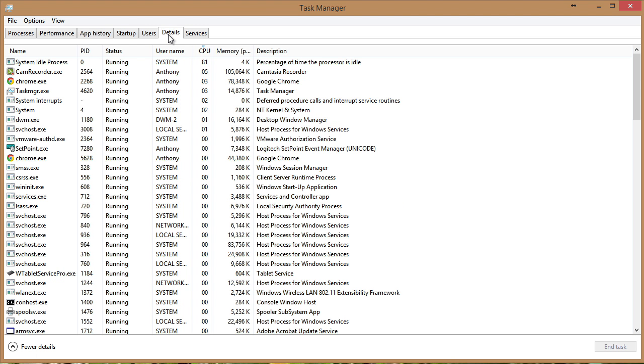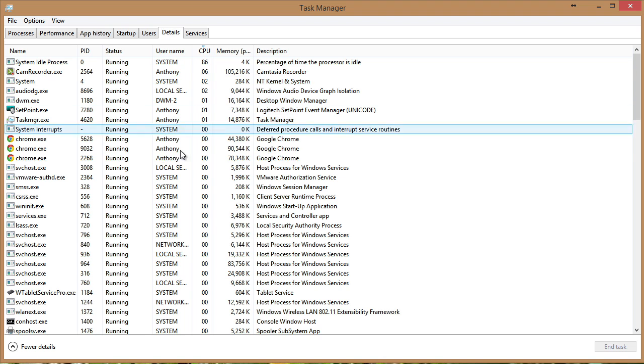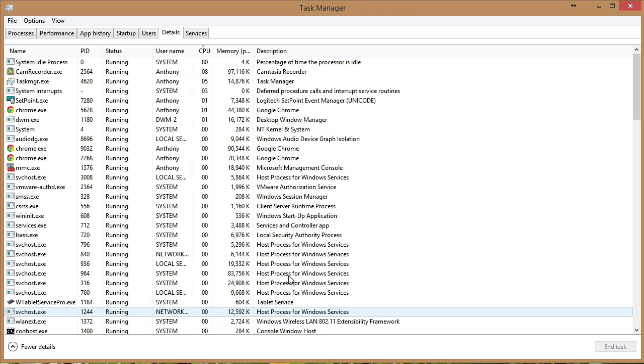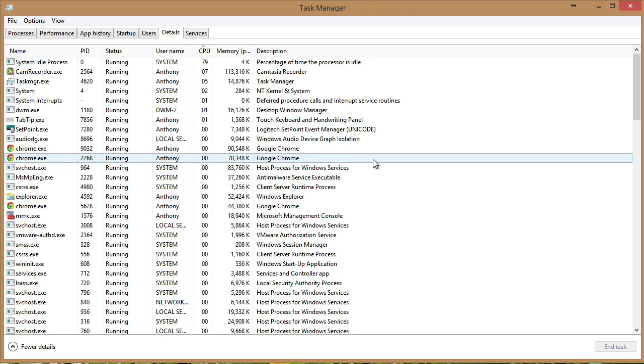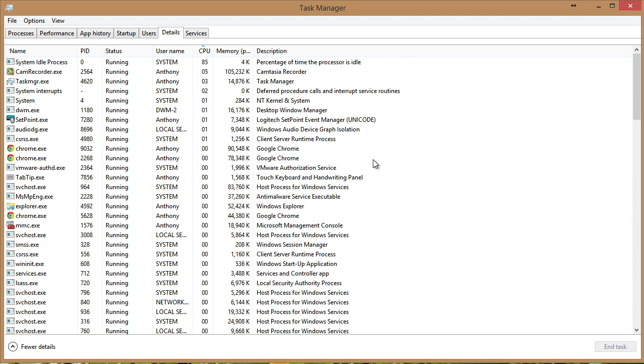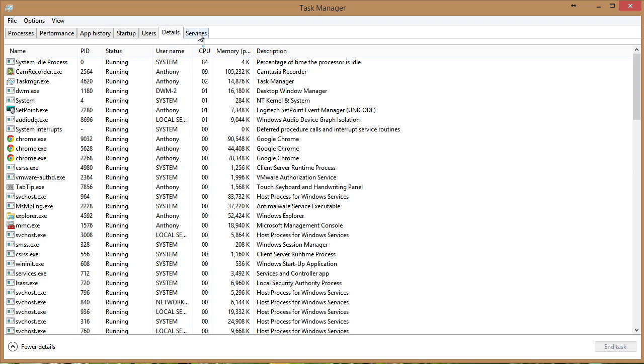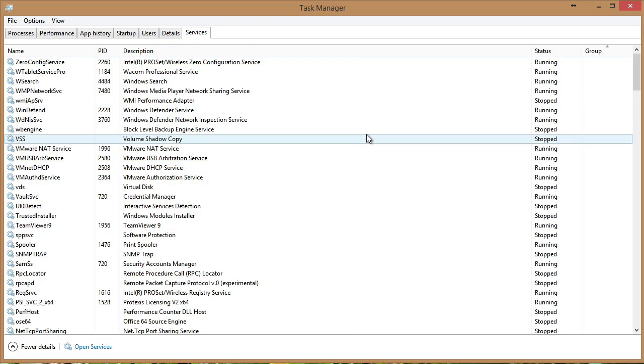And then we have a Details tab. This gives us even more details about the processes that are running on this particular system.